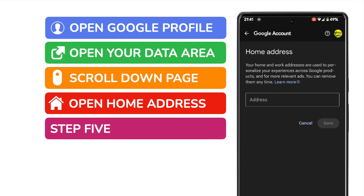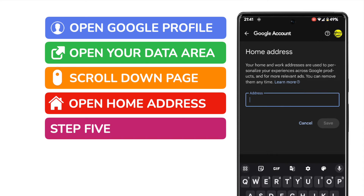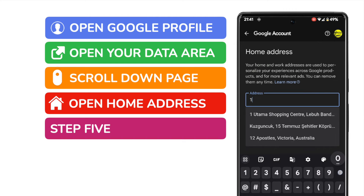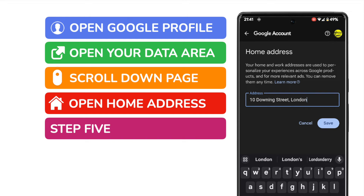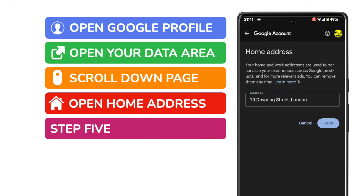I'll tap on that option once to choose it. We're now ready to add our home location. You can do this simply by typing your home address. Google Maps will then start to suggest a number of alternatives, and all you need to do is select your home location from the list presented by tapping on the correct address.